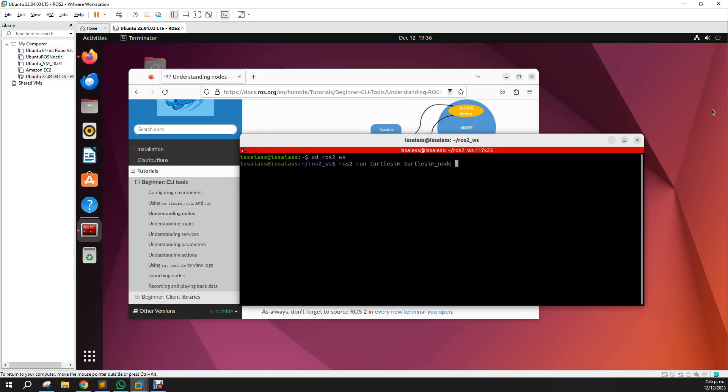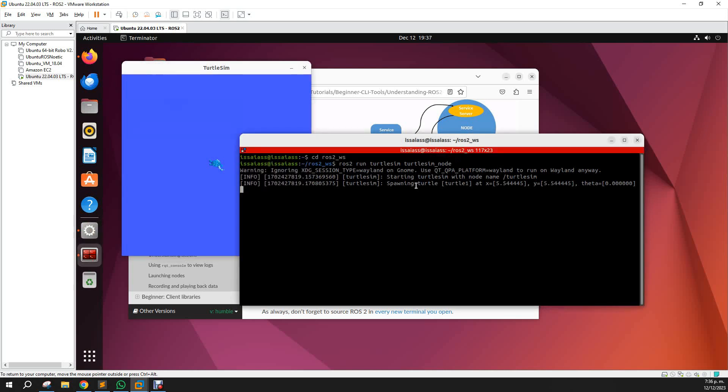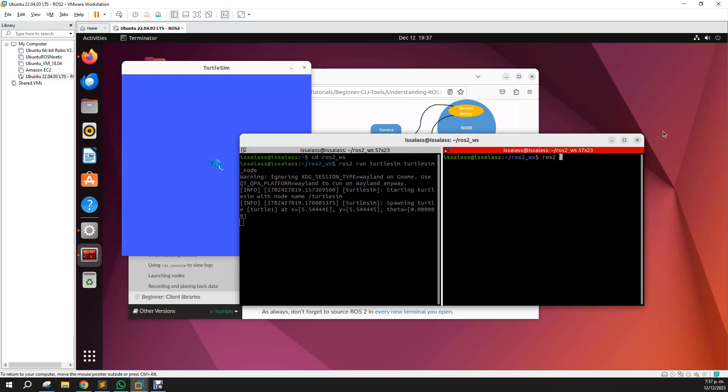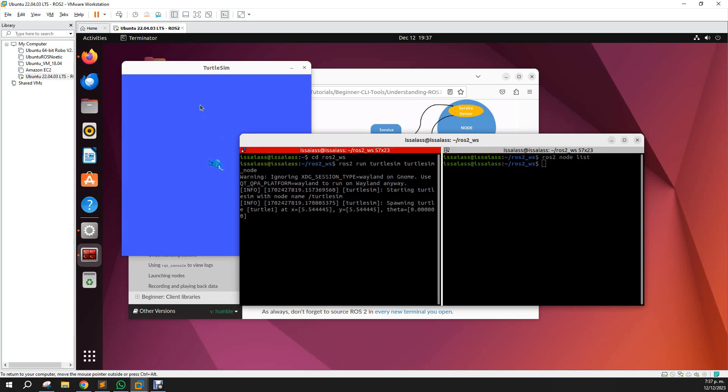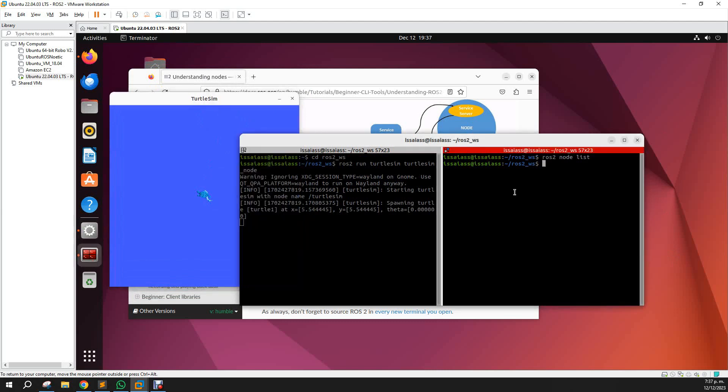Okay, now when we launch turtle sim we got that window. And let's see how many nodes are present when we launch turtle sim node. With ros2 node list we can see that there is one node present right now. Obviously, not because I didn't call it correctly. Ros2 node list.